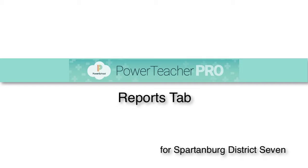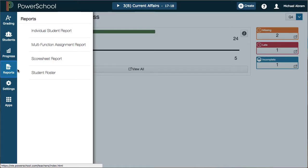A lot of what we're going to cover is at a surface level, but at the end of grading periods—such as when we print progress reports at the end of the quarter, or at the end of the semester when we store grades—the reports area we're going to get more particular about how to set up your reports.